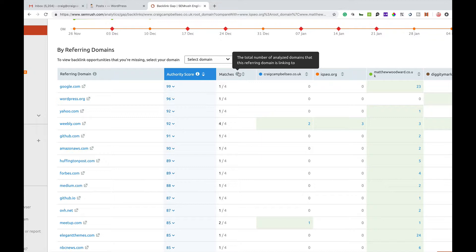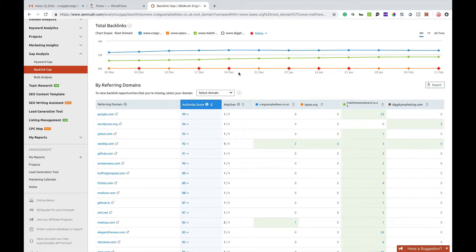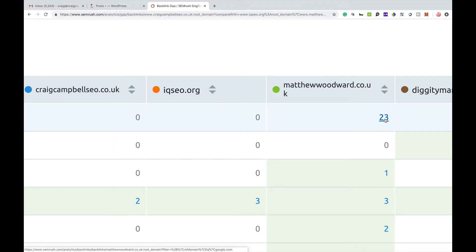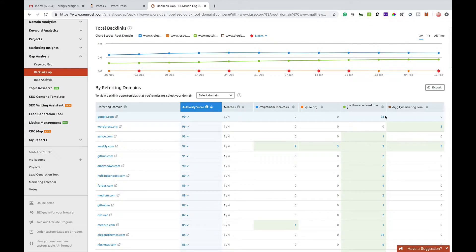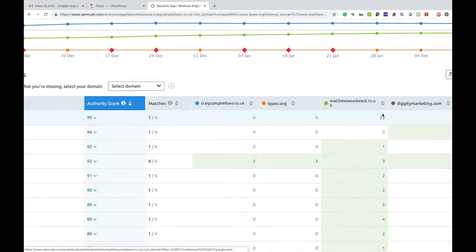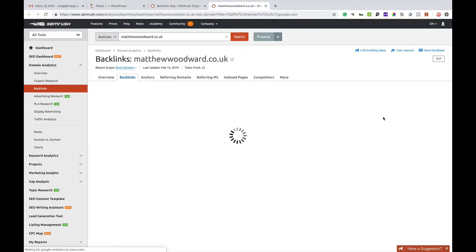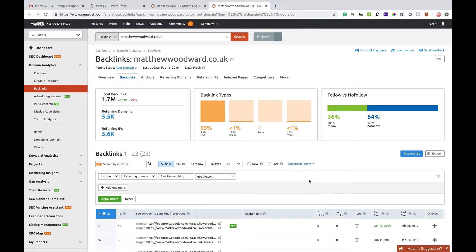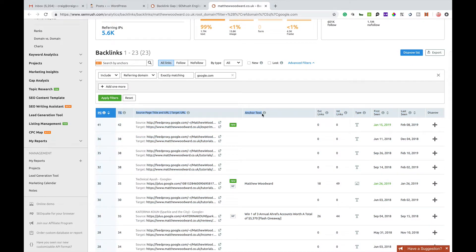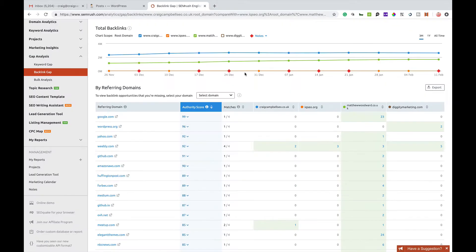Matches is the total number of analysed domain names linking to a particular website we've entered. For example, google.com — Matthew Woodward has got 23 links from google.com and myself, Andy Drinkwater, and Matt Diggity don't. So that's an opportunity for us. We can click on that number 23 under Matthew Woodward and it takes us to the backlink tool, automatically adds the filters, and gives us exactly the links Matthew Woodward has got from google.com. You can then try to go and get those links for yourself.